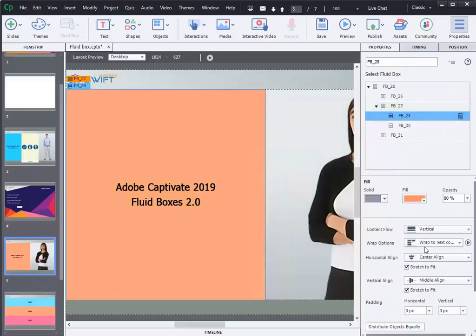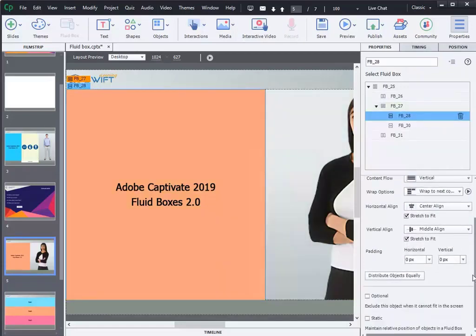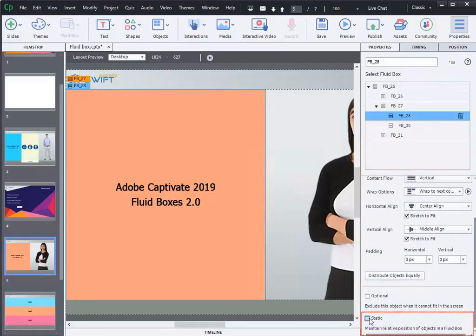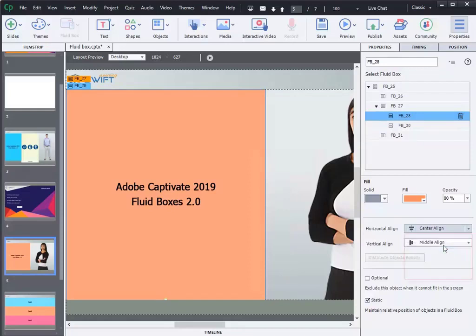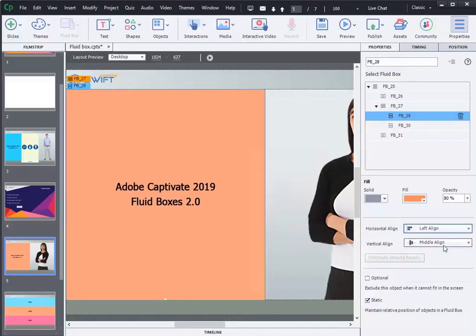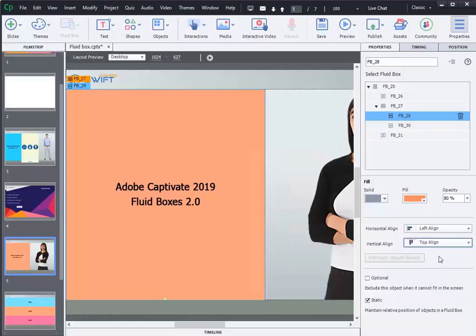In the previous version of Adobe Captivate, there was a default alignment for static fluid boxes, but in this updated version, you can customize horizontal and vertical alignment of static fluid boxes.